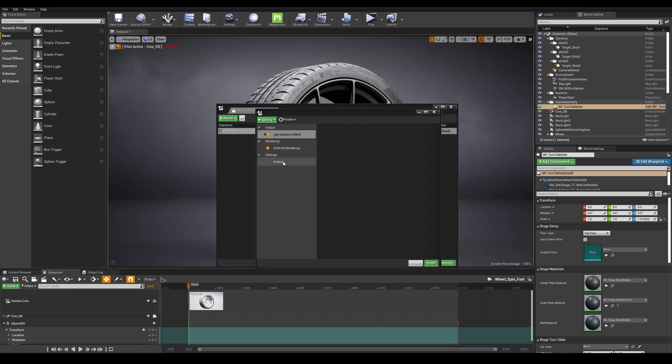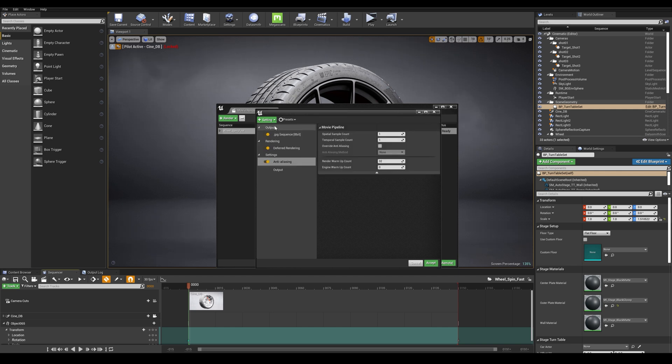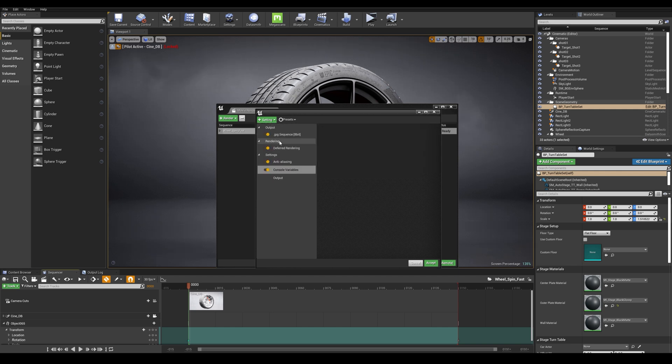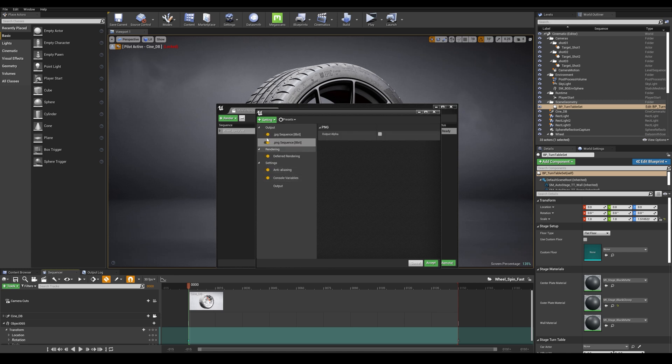So we have the ability to add some features by going to the settings tab and I'm going to be adding anti-aliasing, console variables and PNG sequence.